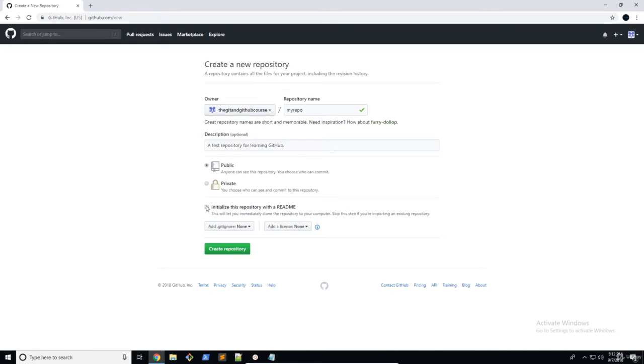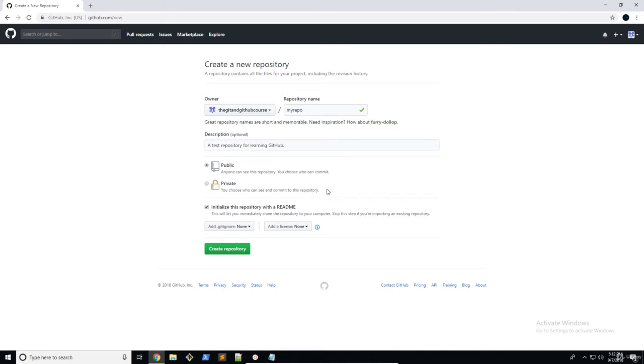Now, for now, we're going to be initializing this repository with a readme. So we're going to work with all of that. But in the future, when we start working with remote Git commands, we are actually going to create empty repositories. So we can't really do all this readme and all this stuff like this. But for now, we're going to keep it on.